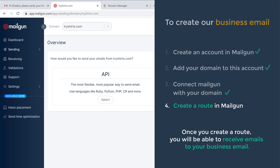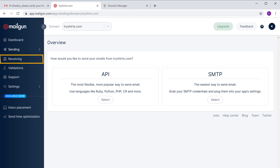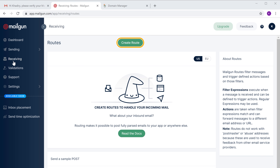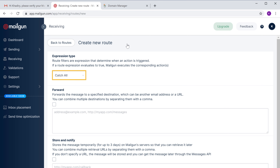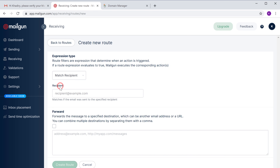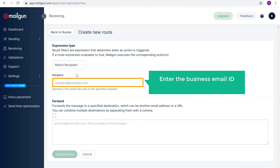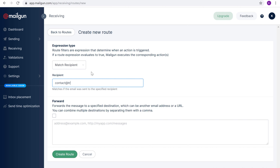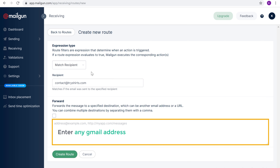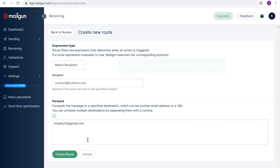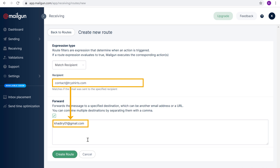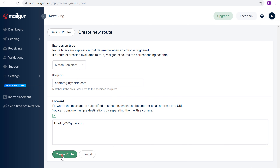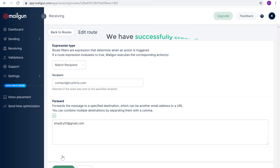Once you create a route, you'll be able to receive emails to your business email. To create a route, let's click 'Receiving' here and then click 'Create Route'. Click here and select 'Match Recipient'. In this box you need to enter the business email ID which you want to create — it can be something like anything@yoursite.com. I'm going to create my email as contact@tryshirts.com. Now enter any Gmail address where you want to receive your business emails. Mailgun will forward all the mails sent to that address to your Gmail inbox. So let's click 'Create Route' and the route will be created, which means we have successfully created our business email.